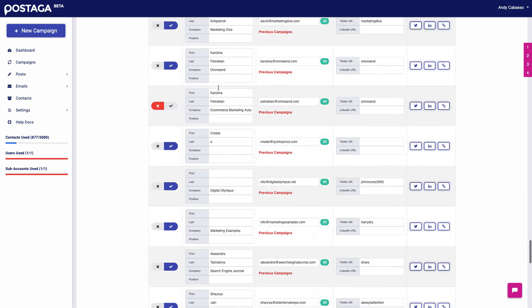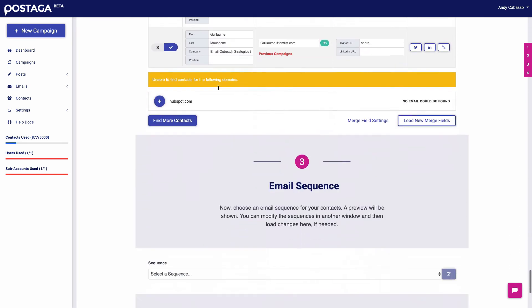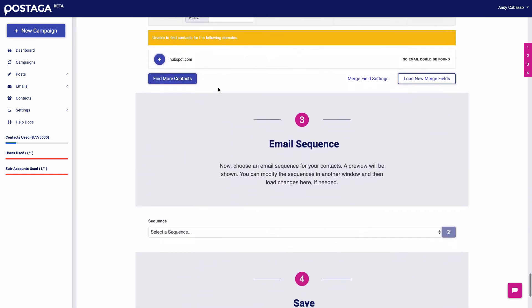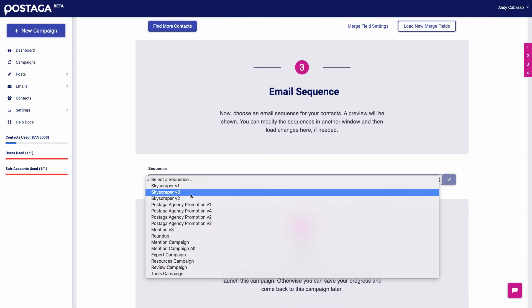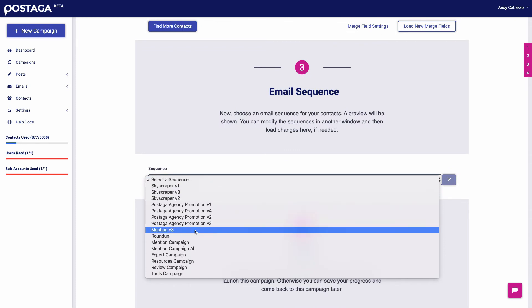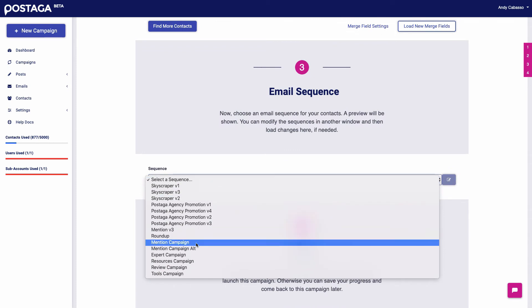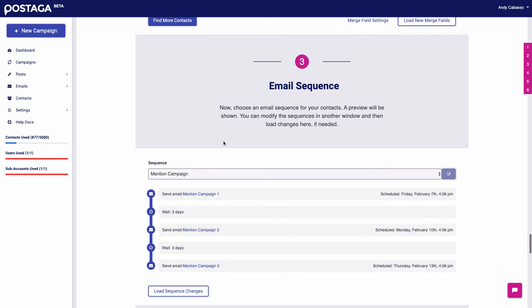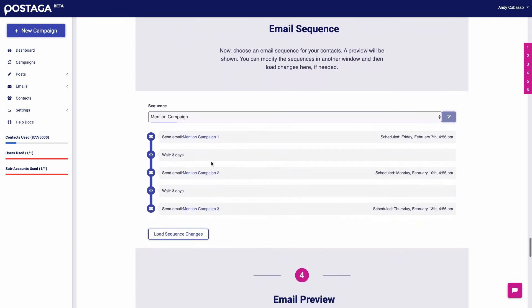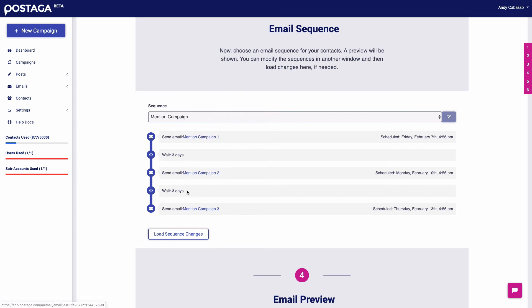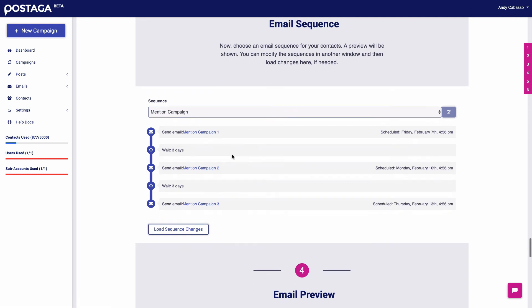And we can send an email sequence, we can choose from the sequences we've created. I'm going to go with this one. And as you'll see, I have the sequence laid out with different emails, email one sends, then we wait three days, then email two sends, then we wait three days, then email three sends. And you can set whatever intervals you want, you can make it so you have a sequence of 10 emails, why not?